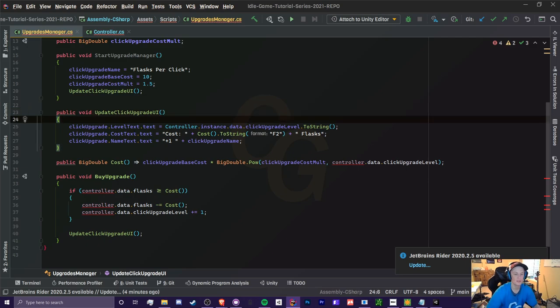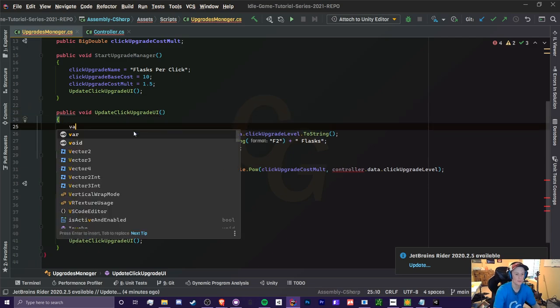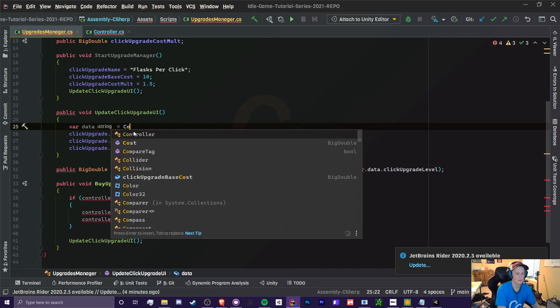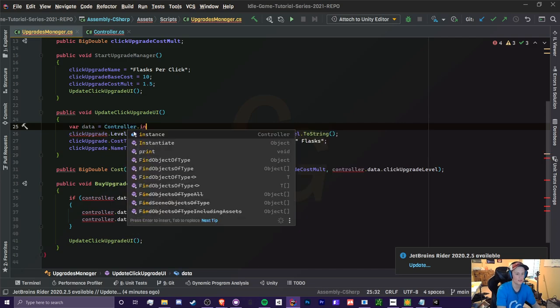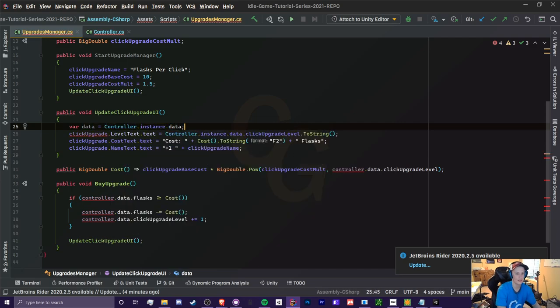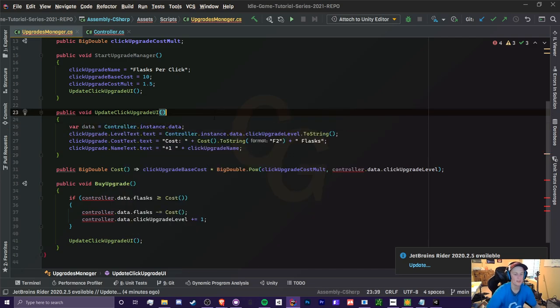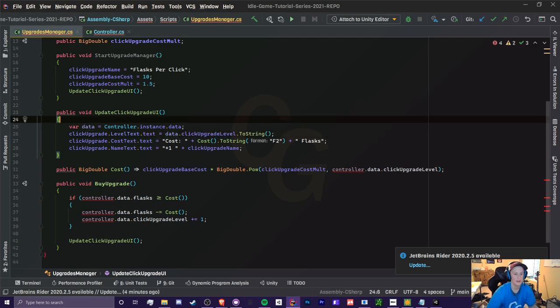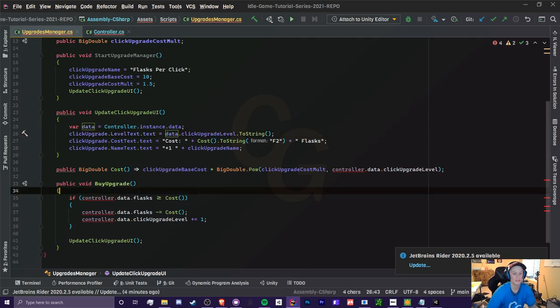Now, another thing we can do is just create a temporary variable such as data, and we can set it equal to controller.instance.data. Now this will make it so we don't have to type controller.instance a million times. Now we're only doing it once, but I'm just going to keep it like this anyways.